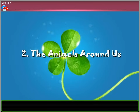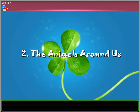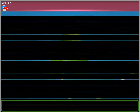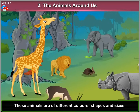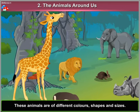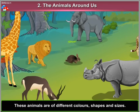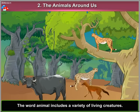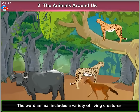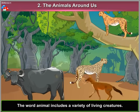Chapter 2: The Animals Around Us. There are many animals around us. These animals are of different colours, shapes and sizes. The word animal includes a variety of living creatures. Who are they? Let's find out.